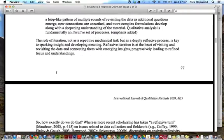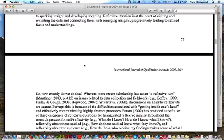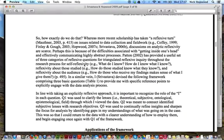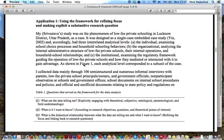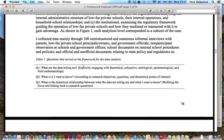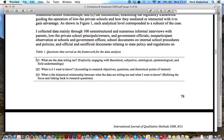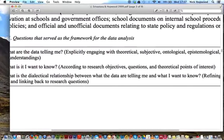The article frames our approach within a broader discourse about the nature of qualitative analysis. And here is this table, which is basically the heart of the framework. I'll just zoom in a bit so you can see it more clearly.